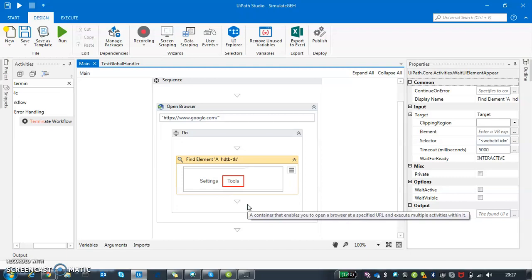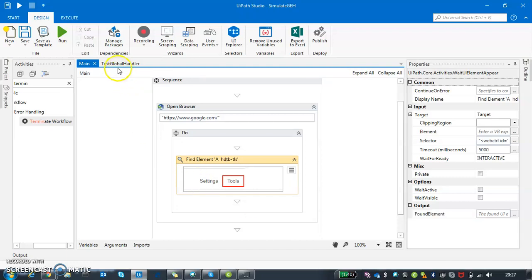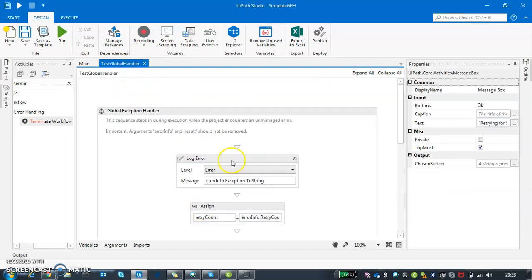If I have a global handler as well as a try-catch in place, the global handler will be second in precedence. First will always be your try and catch. If there is anything that your catch module cannot handle, that is when your global handler will come in. The basic difference between global handler and try-catch is that something which is not handled by your workflow - it could be without a try-catch, it could be with a try-catch - your global handler will be invoked and whatever you have written here will be processed.